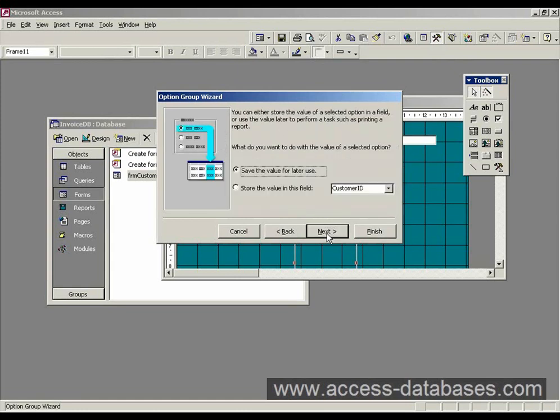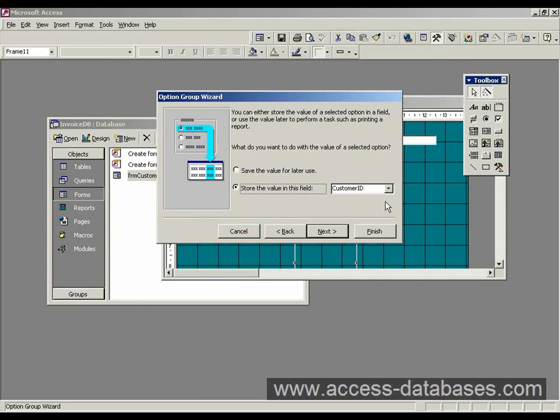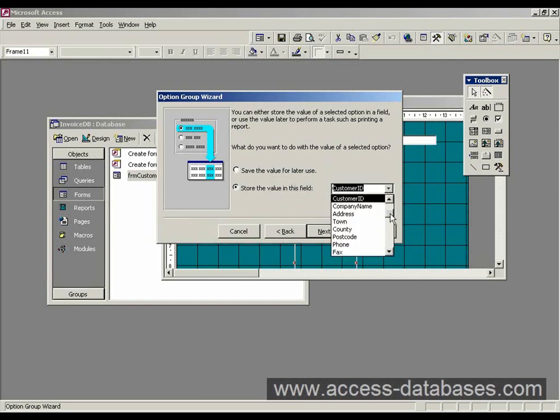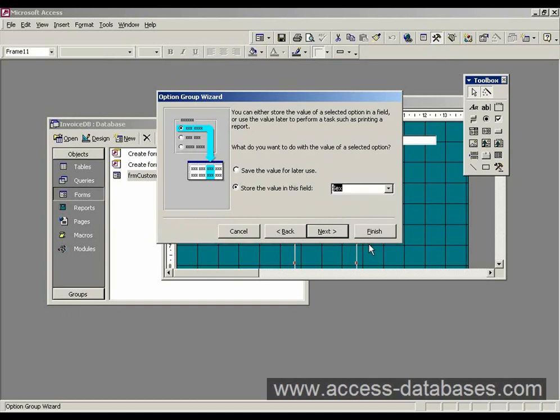Now do you want to save the value we've entered for later use? Or do we want to store it in a field? Well, because we've entered a new field into the table, we want to store any value that we click on here on the form into that field. So select store in this field. And the field we want is the one called sex. So here we go. We just select that field.